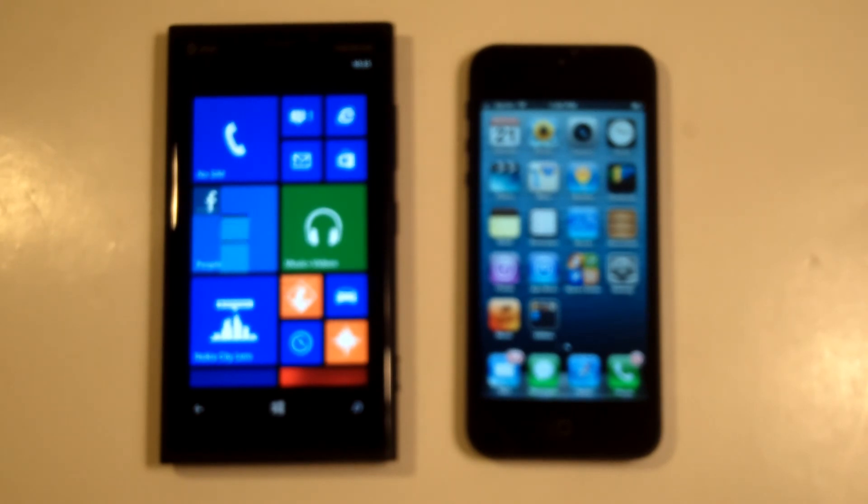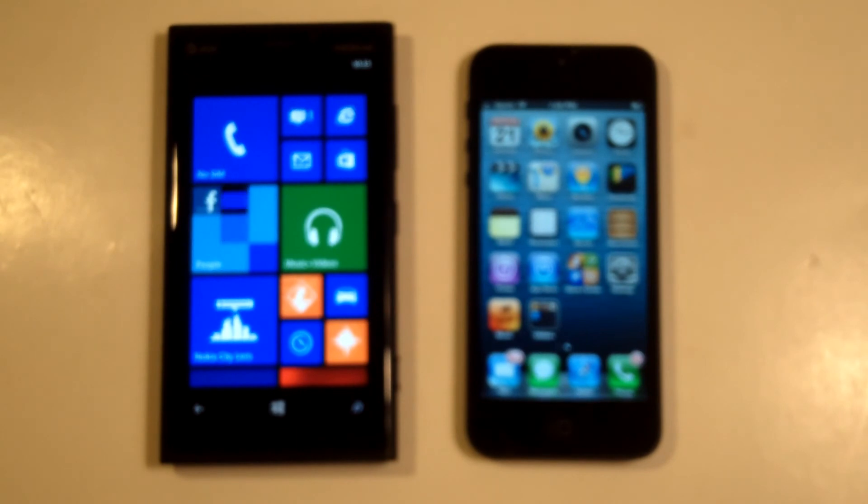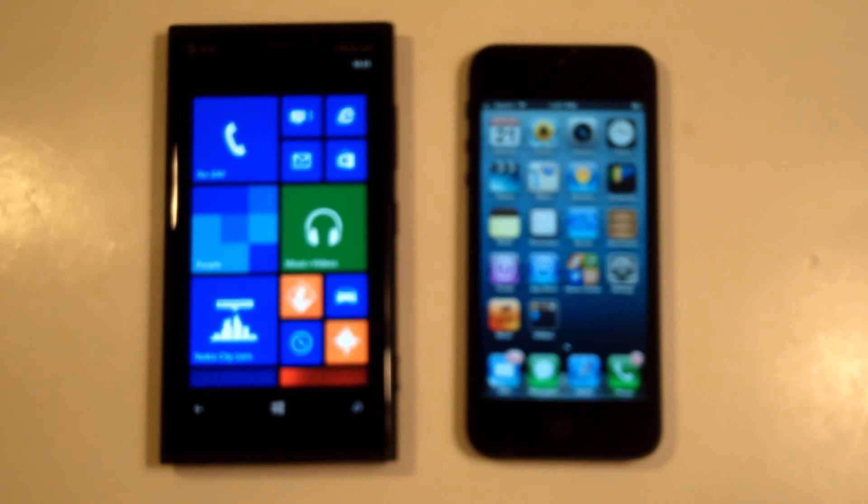Battery life is something that really stands out too on the Lumia 920. It gets about 17 hours talk time compared to the iPhone 5 which only gets about 10 hours talk time, so that's definitely a big thing for users. Having a better battery life on the Lumia 920 is definitely a huge plus as well.